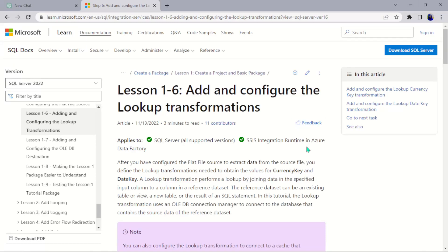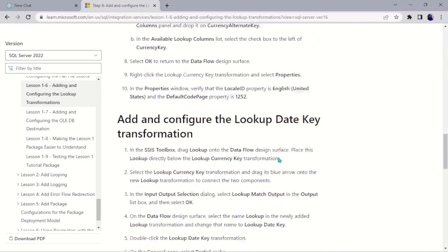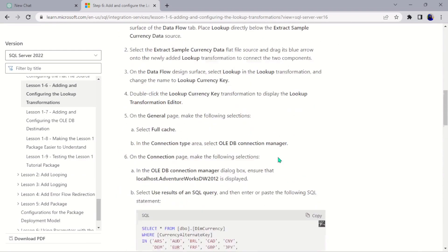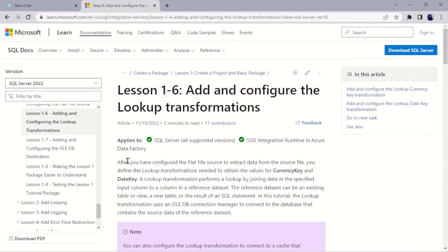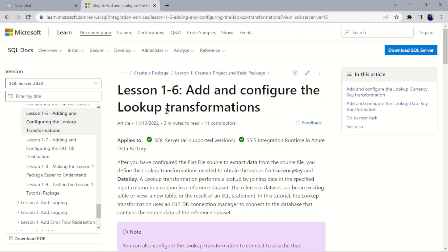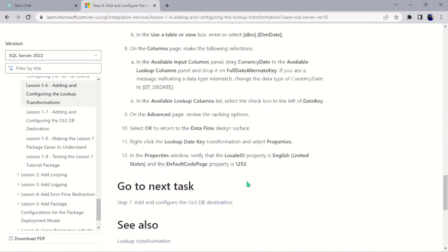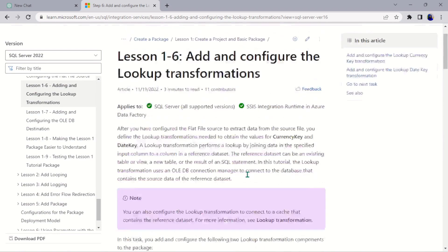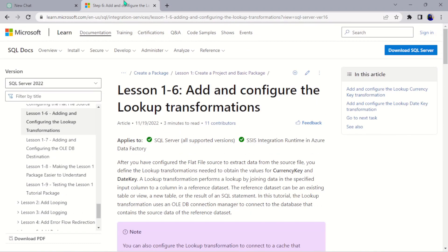Hello guys, welcome to the sixth part of this project. We are moving into the transformation process. This is an extraction, transformation, and loading of files into our data warehouse. We have successfully extracted the data, created the flat file connection manager, the flat file source, changed the data types, and all that. Now we want to see how we can transform this data.